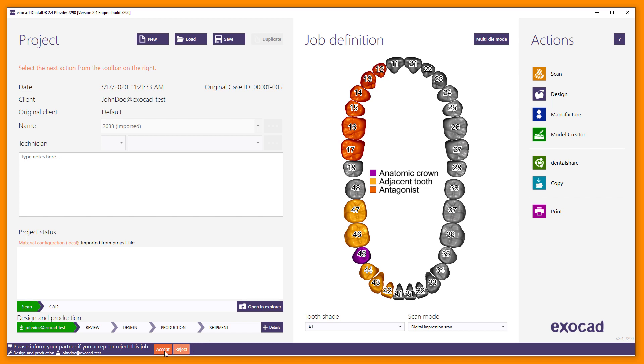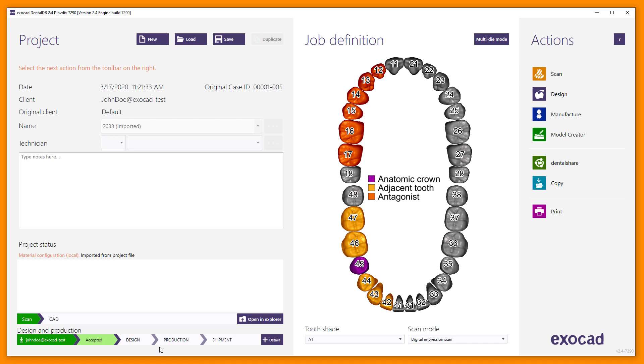As a recipient, you can accept or reject a job. Once you have accepted the job, the sender will be notified and the Review field in the status bar of the sender and recipient will change to Accepted with a light green background.